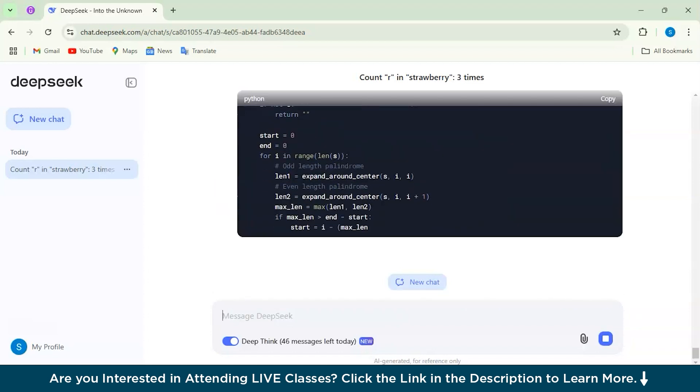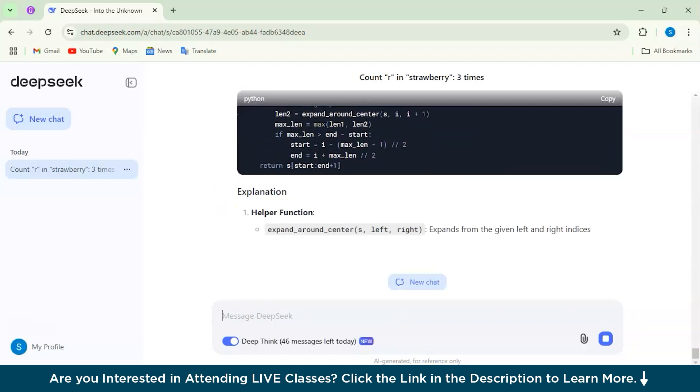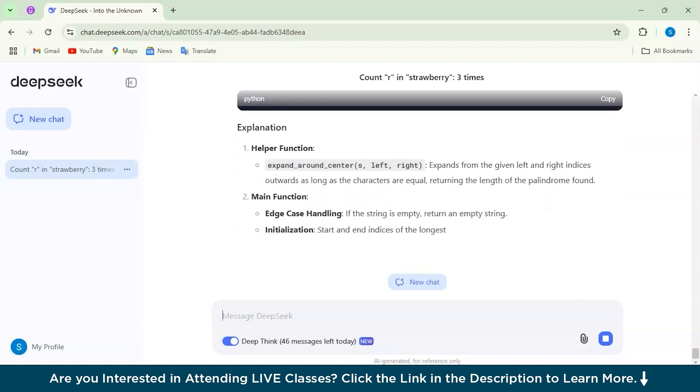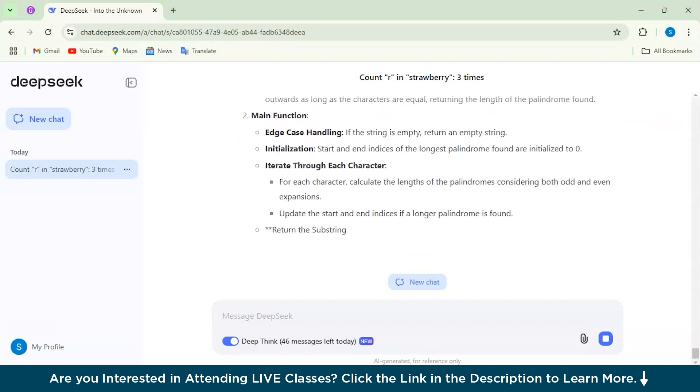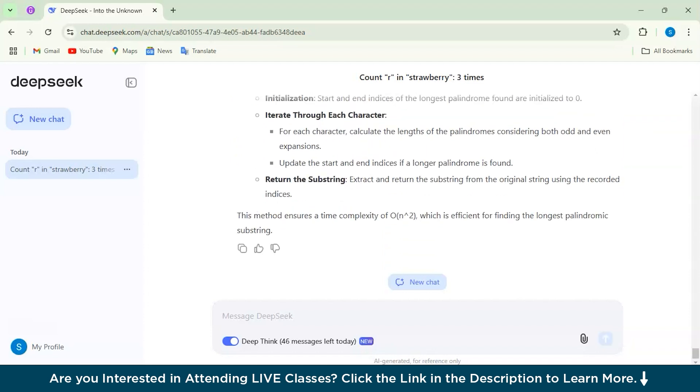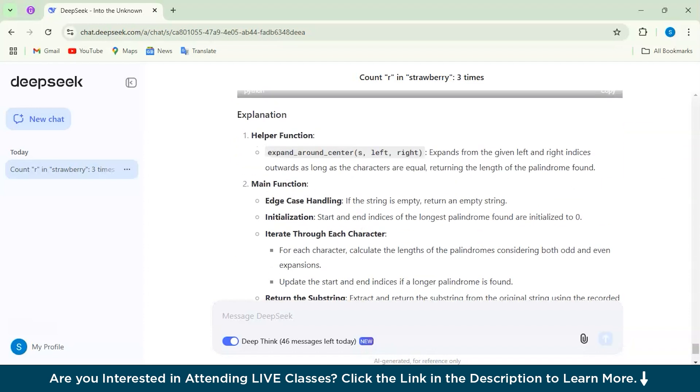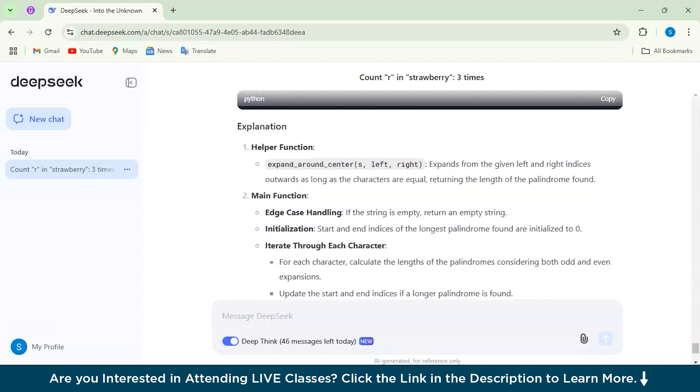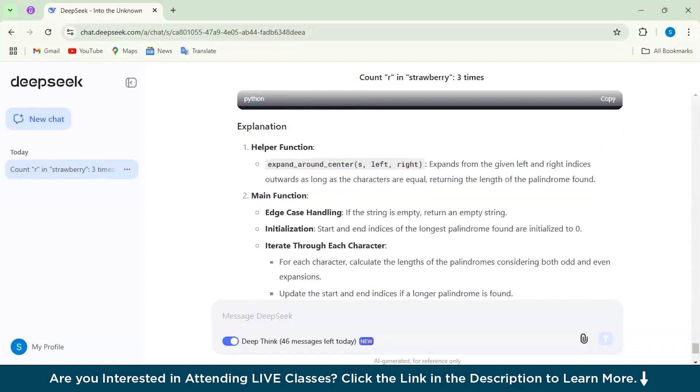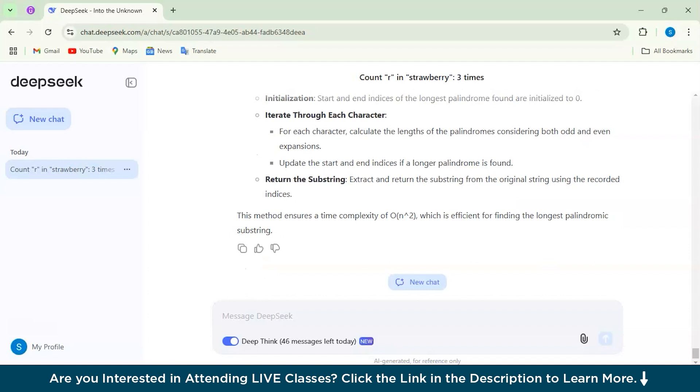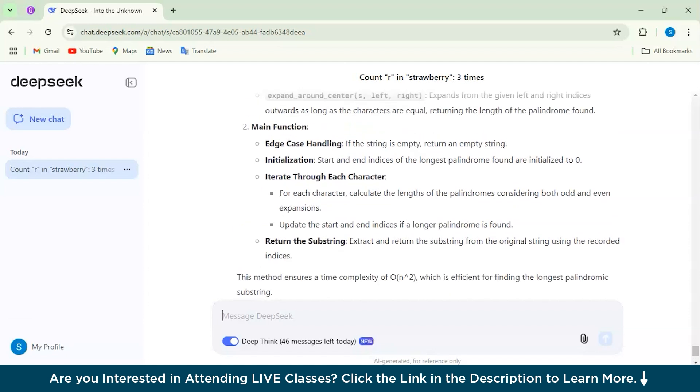Whatever function it is using, it has briefly mentioned the explanation about it. And I think that the model did a very great job solving the problem of finding the longest palindromic substring. The approach was smart and efficient and well explained.